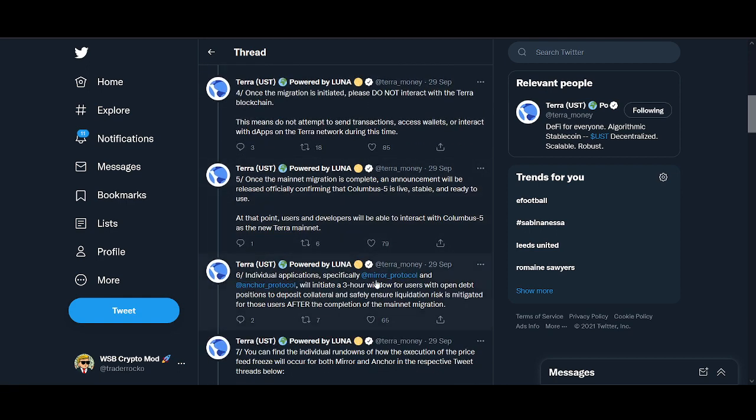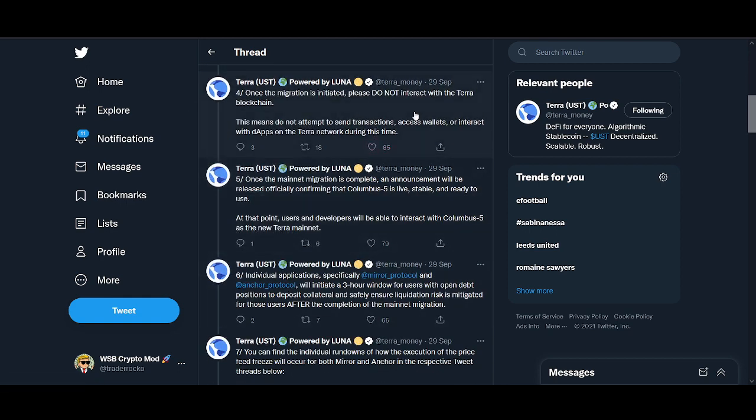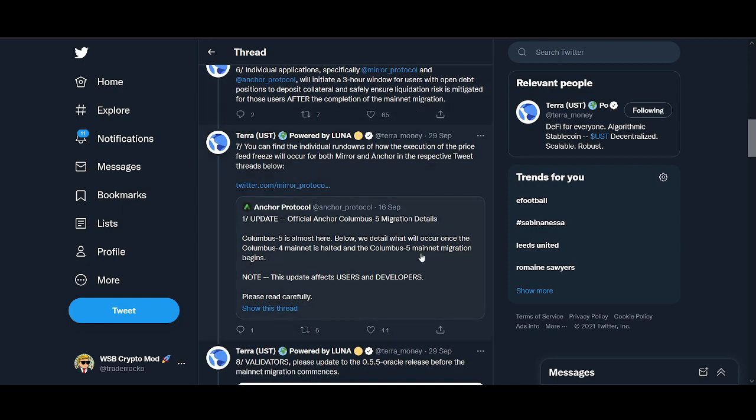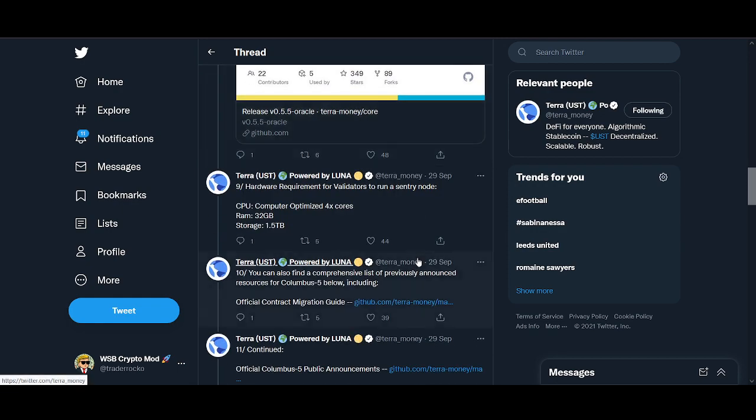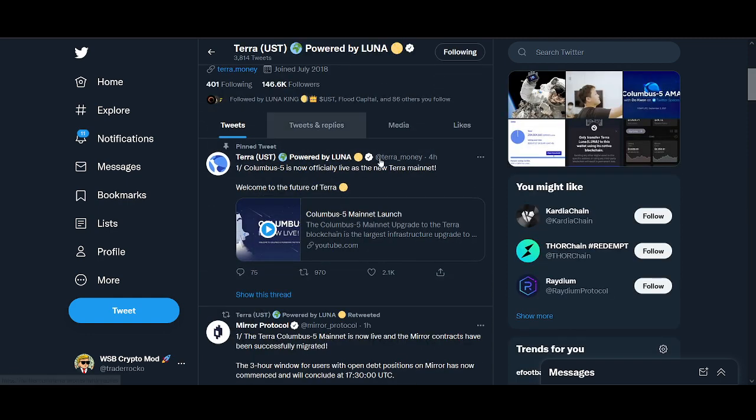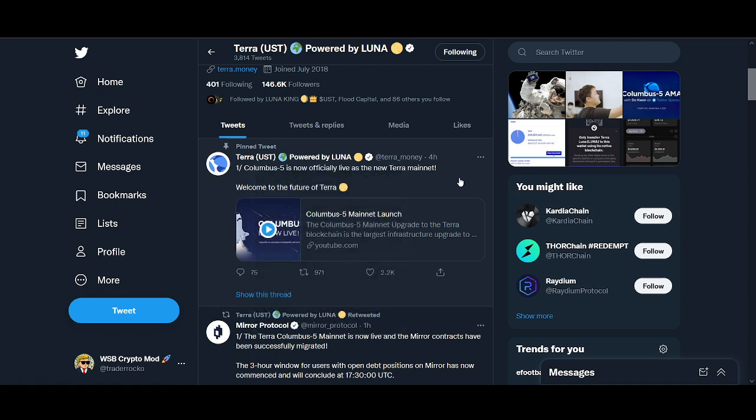Terra Luna has done a great job. Even in my videos I talked about not using Mirror and Anchor protocol for that window. They explained not to interact with Terra. I think that communication has been great and this is what we want to see.